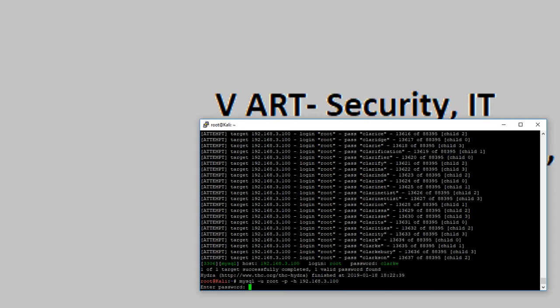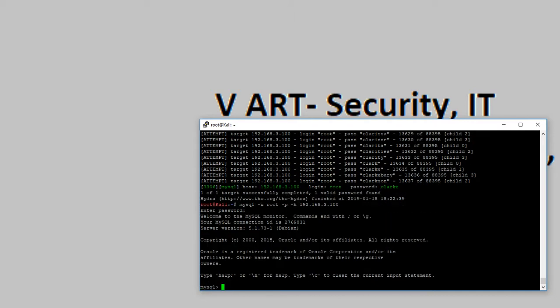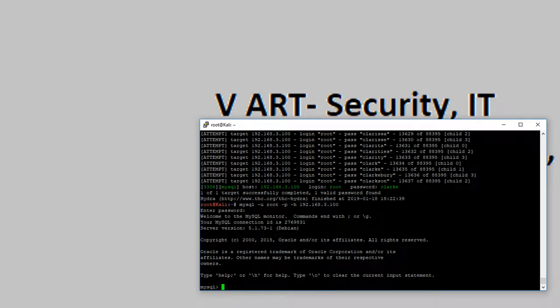It's asking me for the password. I've entered the password, and you can see that it's connecting successfully. So never configure a very weak password on a live host or MySQL database server. Thanks for watching, and please subscribe to my channel for more interesting videos.